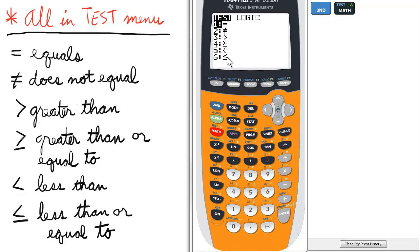Please realize that these are redundant because they are most often used in the Y equals button in the graphing menu, and they're more easily accessed through that menu.